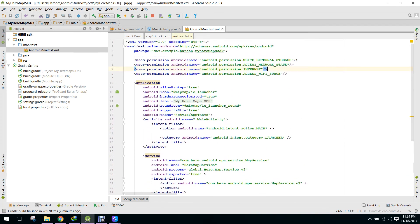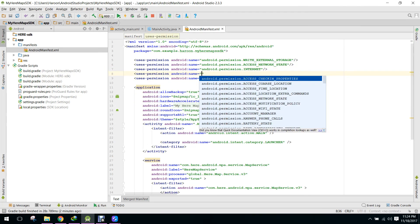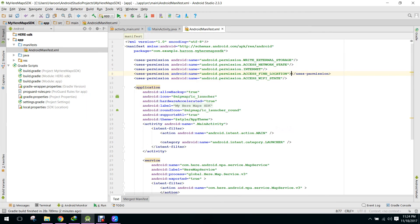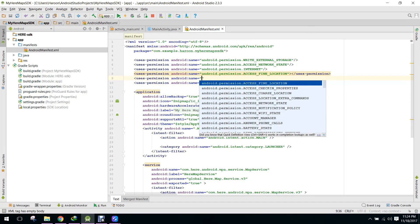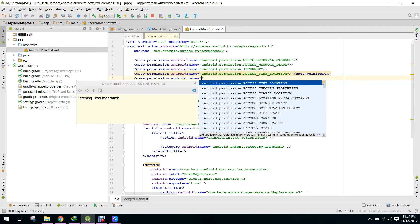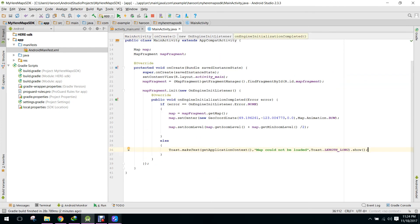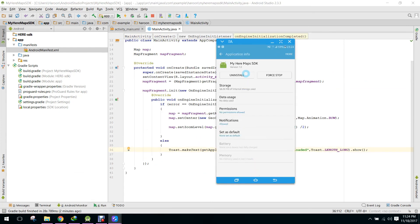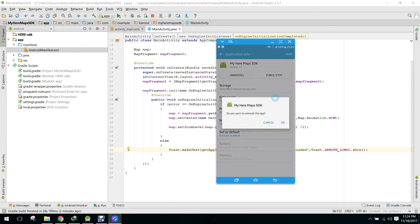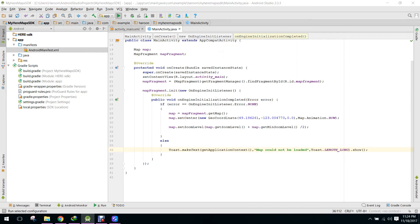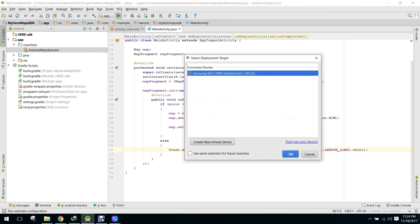We do not have the location permission here. We need to add ACCESS_FINE_LOCATION and ACCESS_COARSE_LOCATION permissions to the manifest. Now we have to reinstall and run the app again.